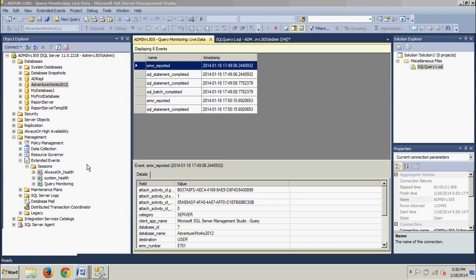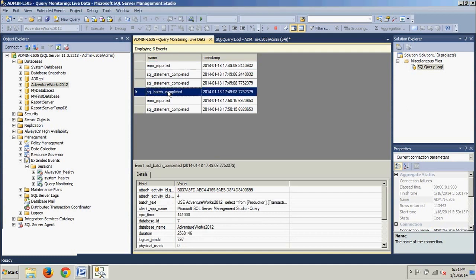Now what we're doing is we're going to locate the record where the name column is SQL_batch_completed, and we're going to click that record. And then information about the event will appear in the Details tab. So again, that was SQL_batch_completed, right here. And we see the details are down here.